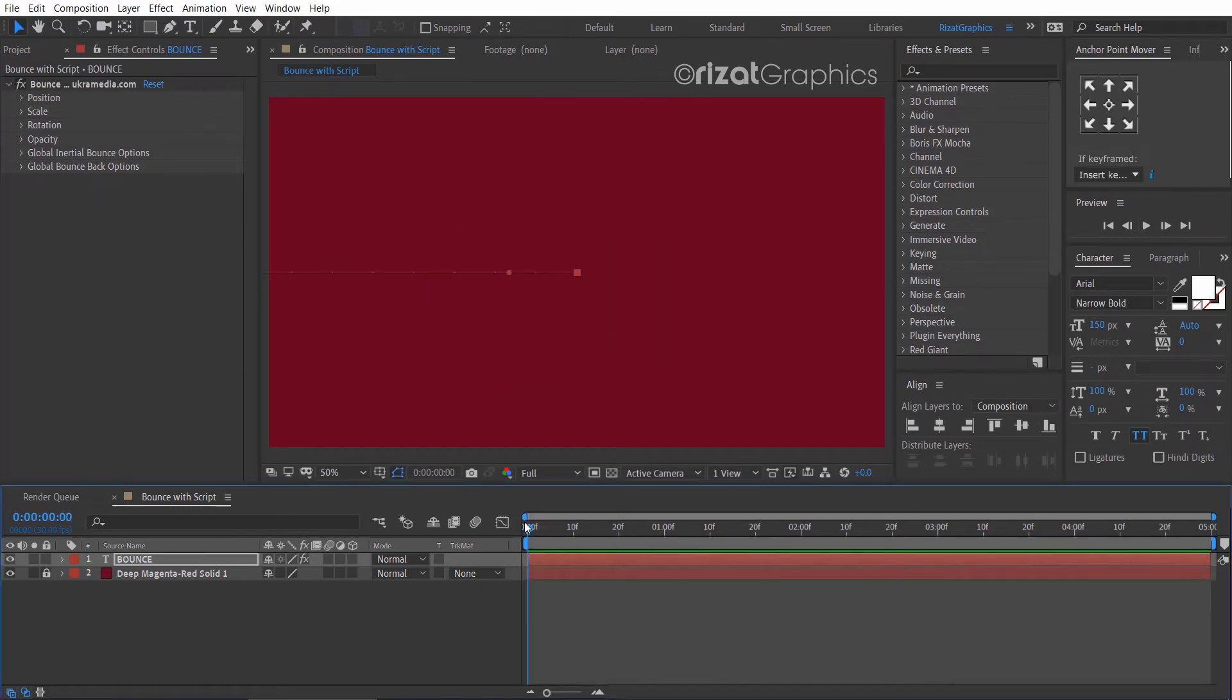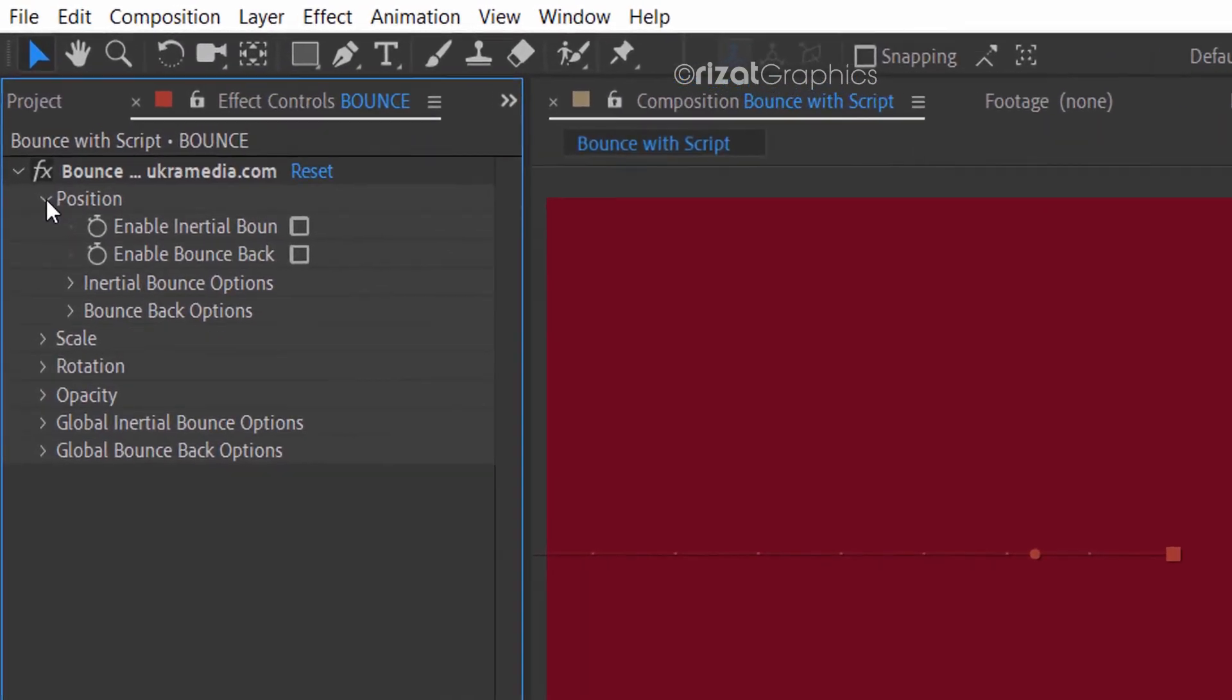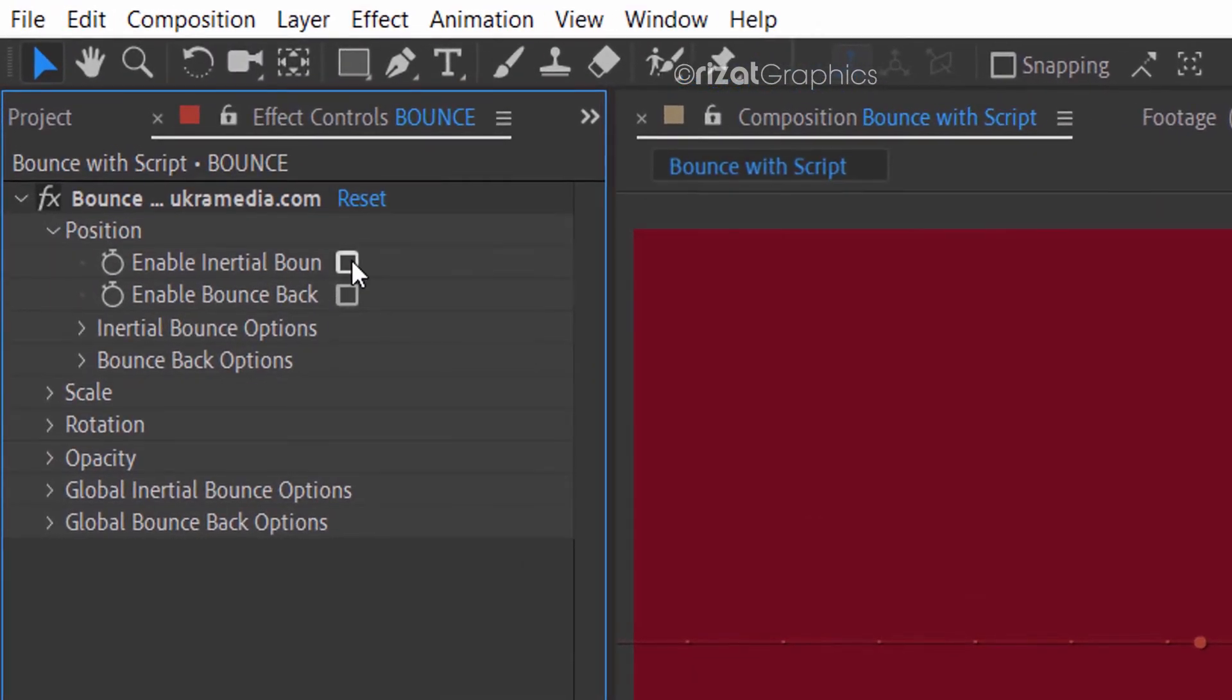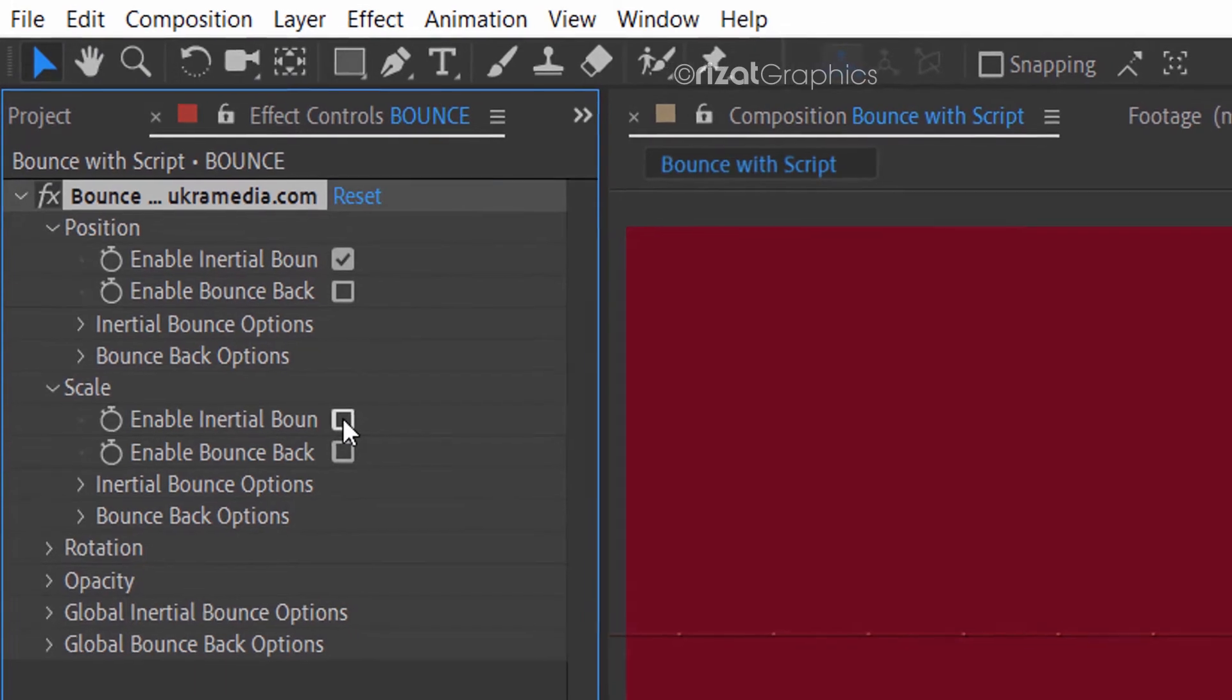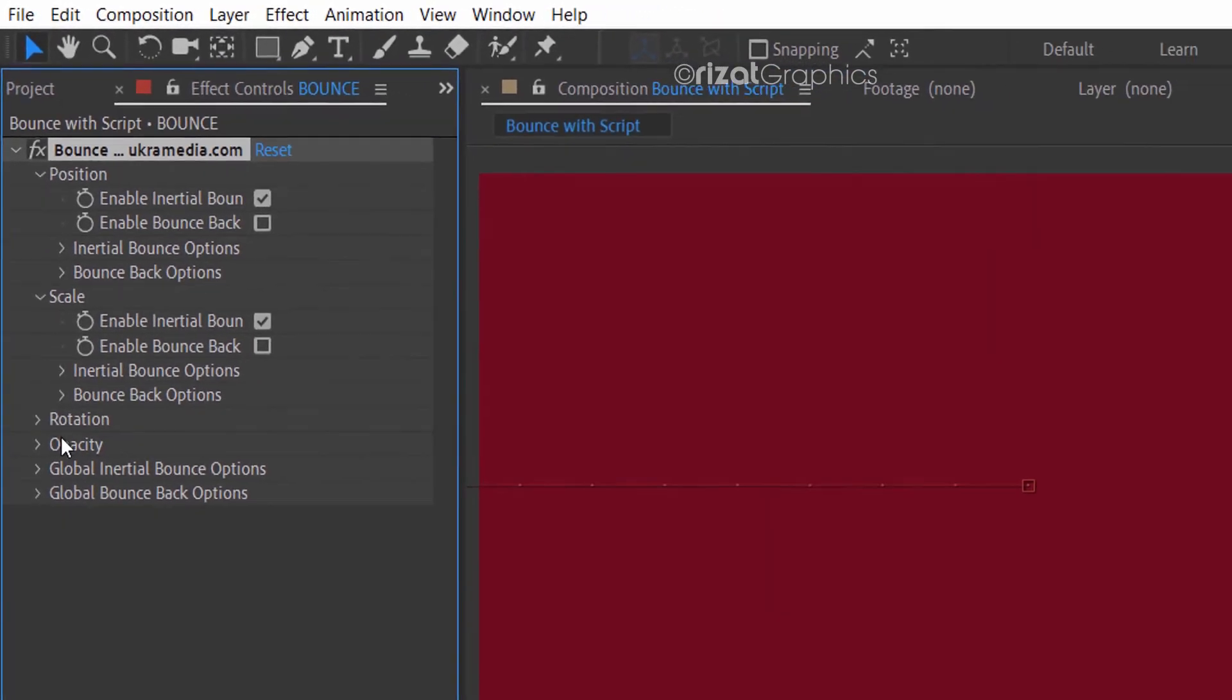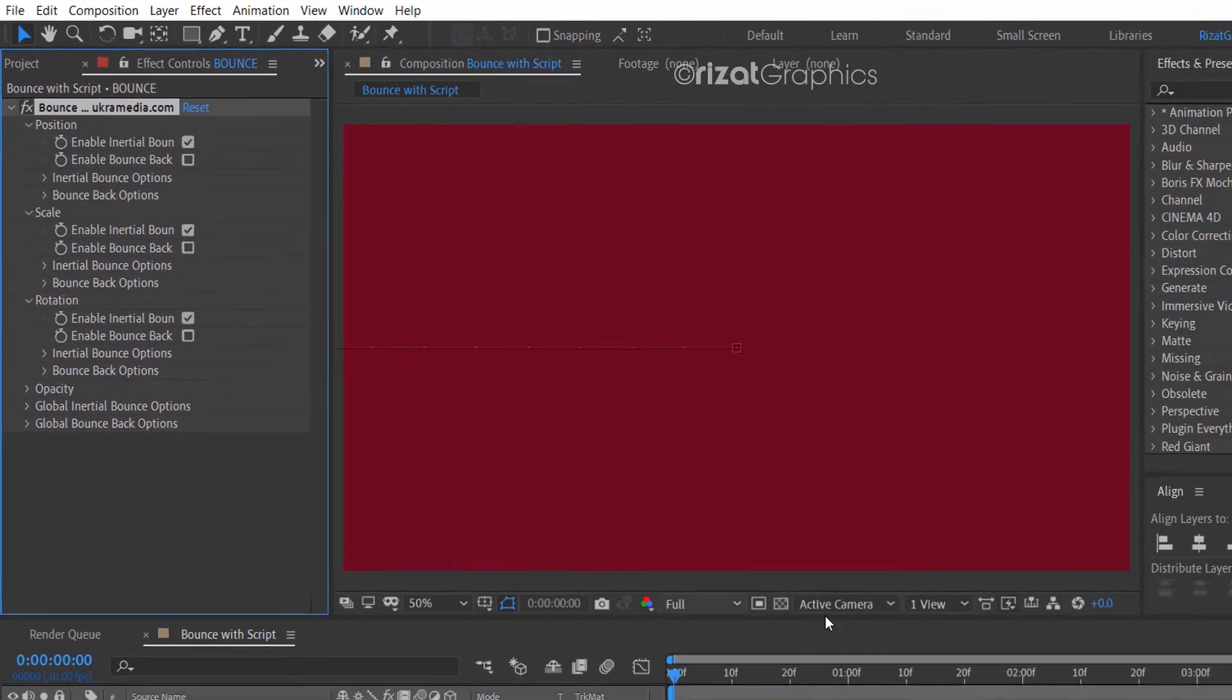Go to the effect controls. Under position, enable inertial bounce. Under scale, enable inertial bounce. Then under rotation, enable inertial bounce.